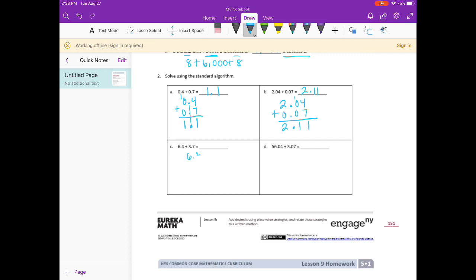Six and four tenths plus three and seven tenths: four plus seven is eleven, carry the one. One plus six is seven, seven plus three is ten. Bring the decimal point straight down — ten and one tenth. Fifty-six and four hundredths plus three and seven hundredths: four plus seven is eleven, carry the one. Bring down the decimal point, six plus three is nine — fifty-nine and eleven hundredths.